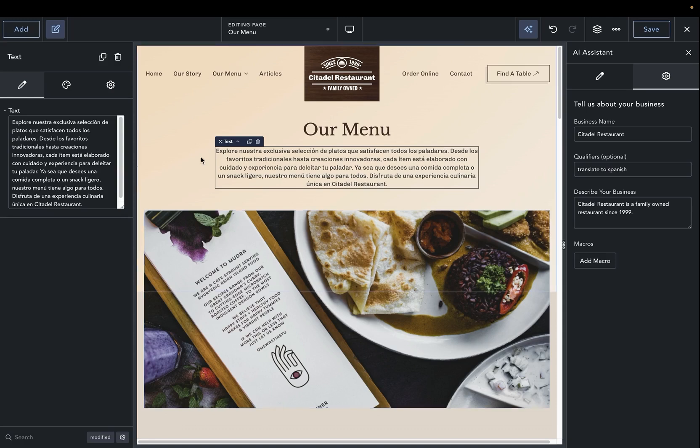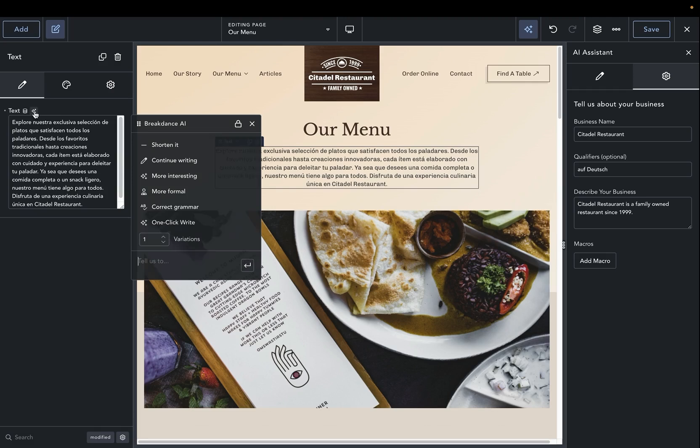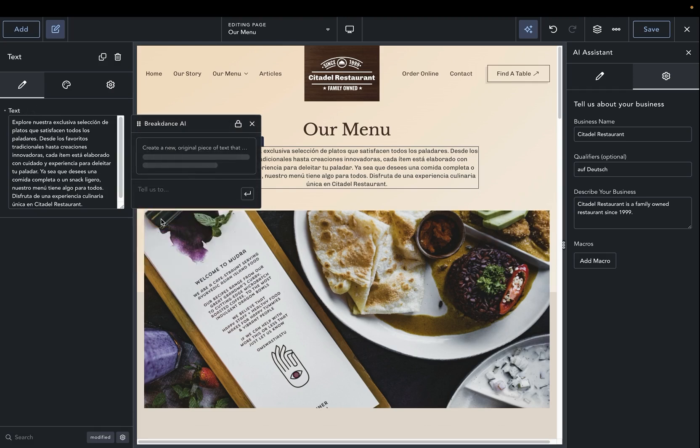Using qualifiers seems to be the easiest way to translate content. You can choose to say translate in whatever language in English, or you can even just use that native language. So if we want to translate to German, we just add that, and then we do the one-click rewrite again.